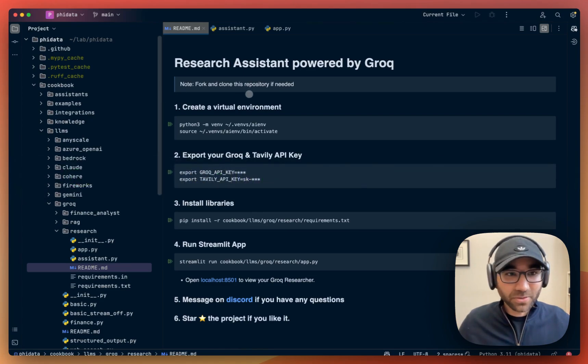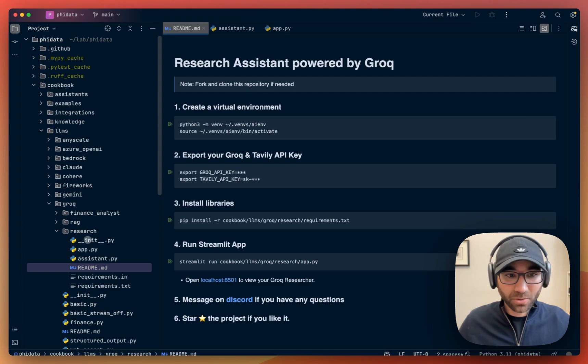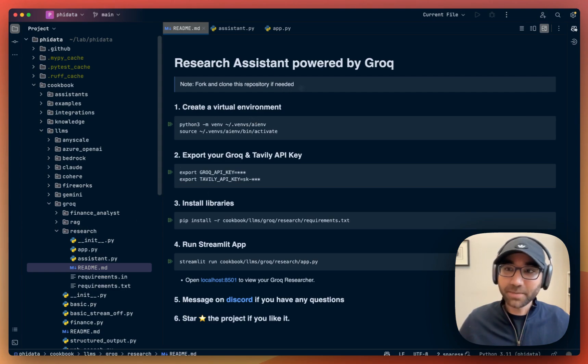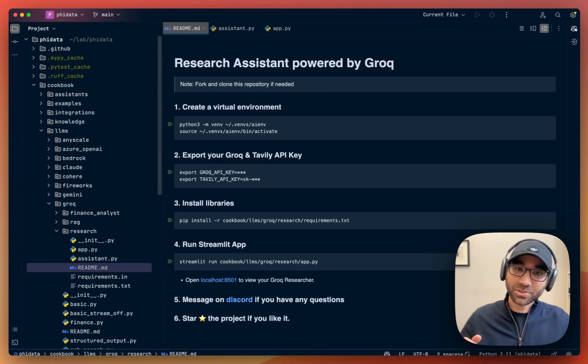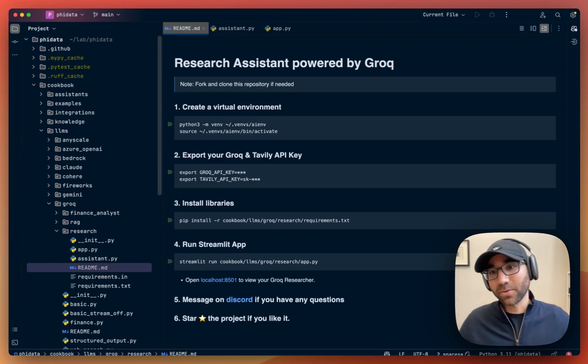After you've cloned this repository, go to the cookbook-llm-grok-research folder where you'll find the README, which has step-by-step instructions on how to run this research assistant.